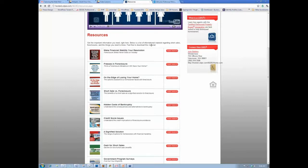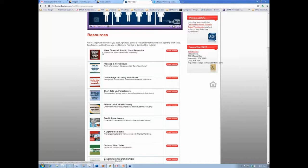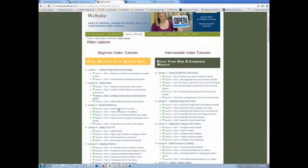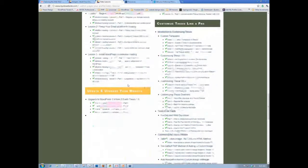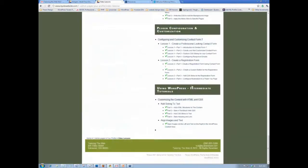AWeber will handle capturing the email address and delivering them a link so they can download the report. That table link takes them directly to the AWeber sign-up form. And it wouldn't have to look exactly like that — you could just as easily put a graphic image beside a paragraph of text in the text editor. I also have a video on how to align text and images in the text editor, and I believe that is under 'Using WordPress Intermediate Tutorials' — aligning images and text.